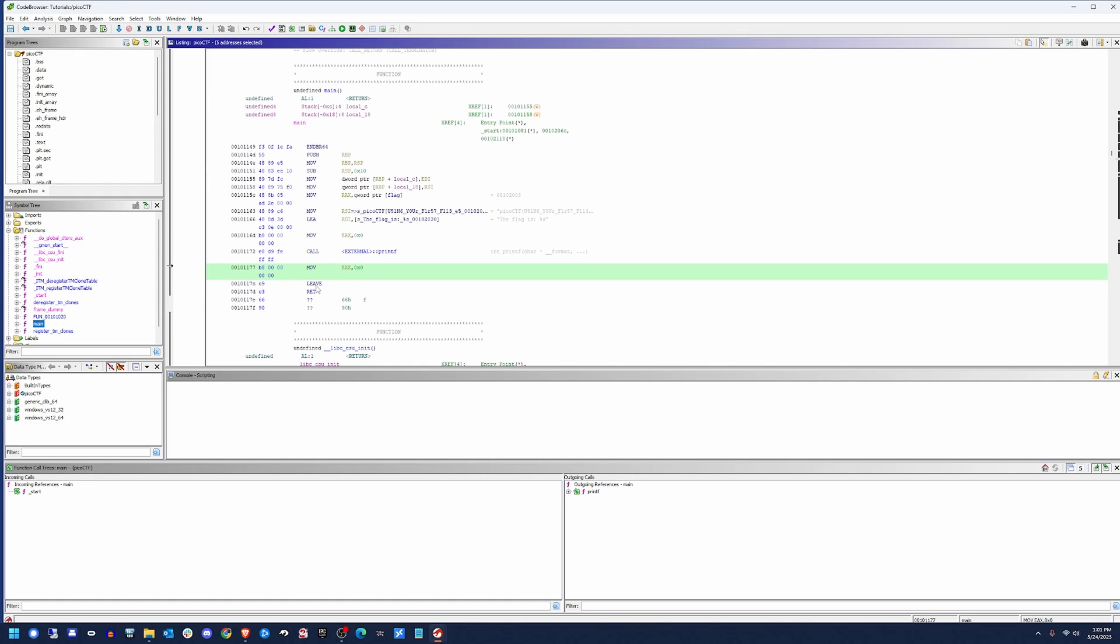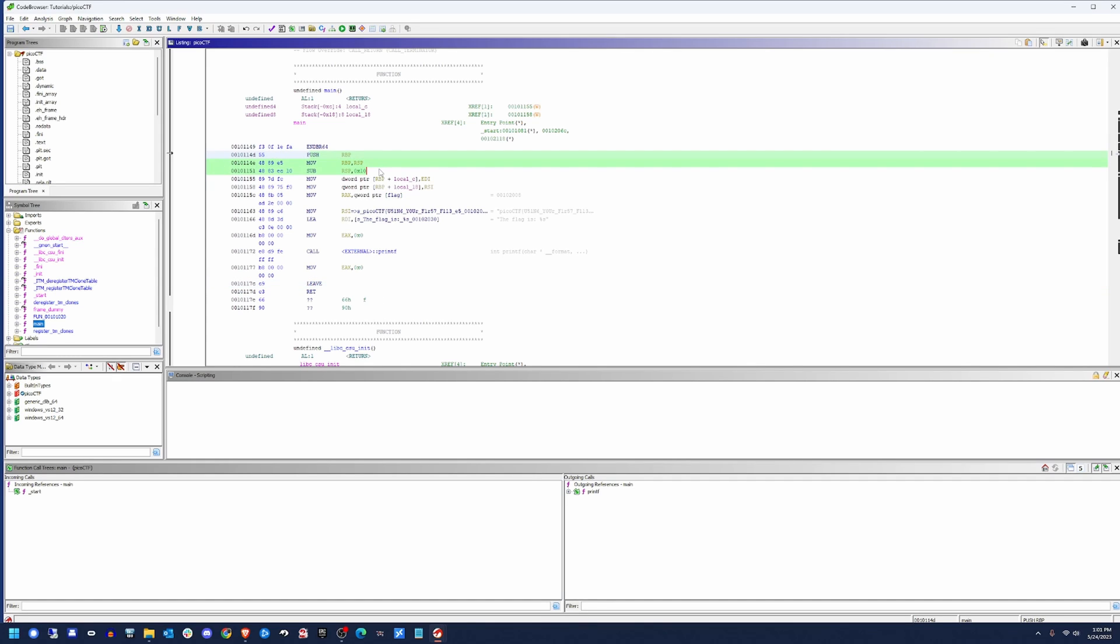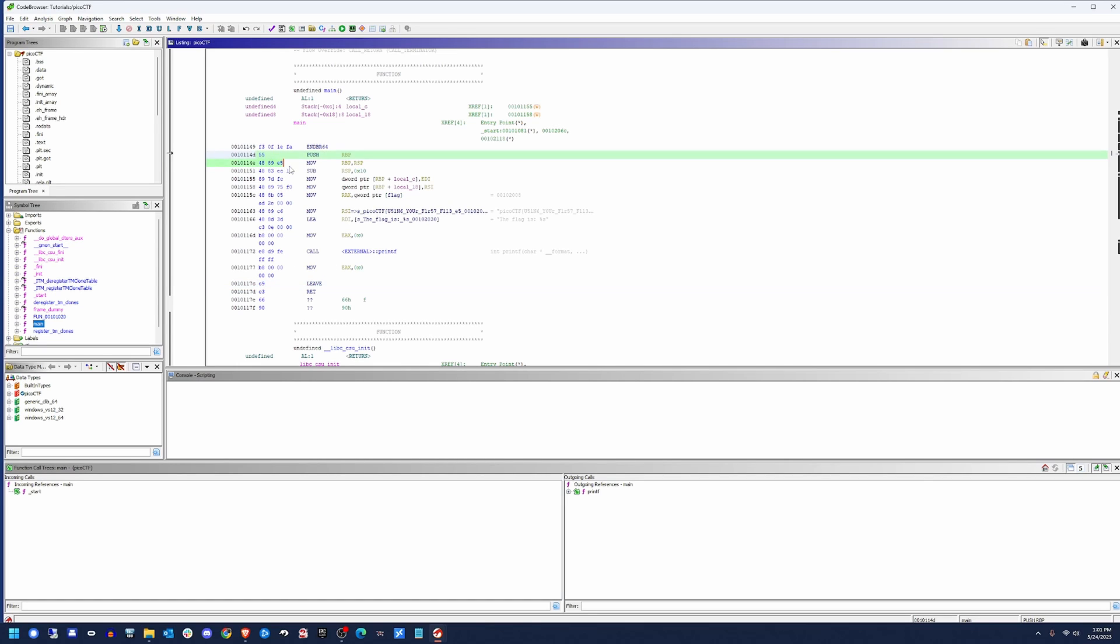Now, the epilogue, the very end of it, if you remember from the previous video, I said that you can either have a push, move, and potentially a sub up here. And then it's going to be the reverse order down here for the epilogue. Or if it's super simple, sometimes compiler optimization will just have the statement leave in there. It's a single byte as opposed to however many bytes it takes to build up the epilogue otherwise. And then we return.